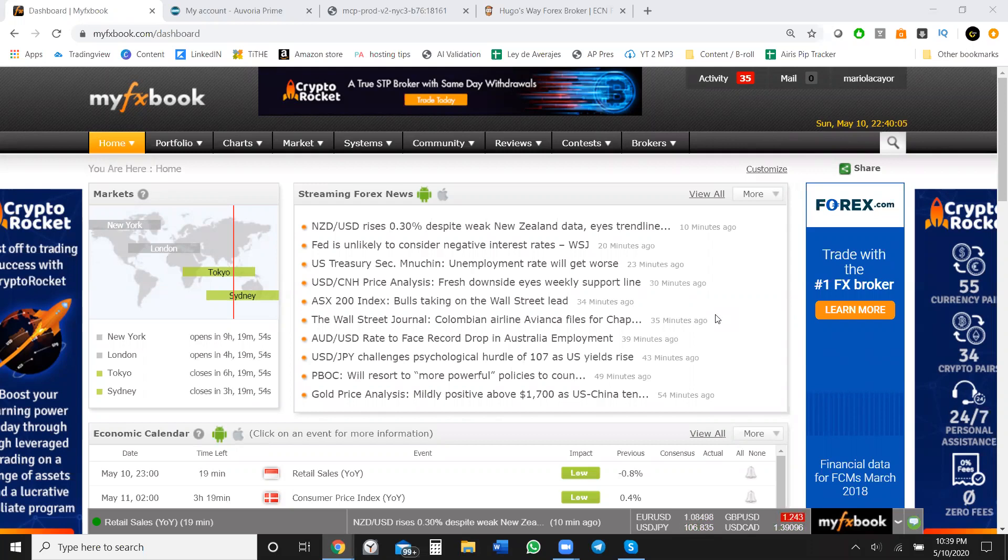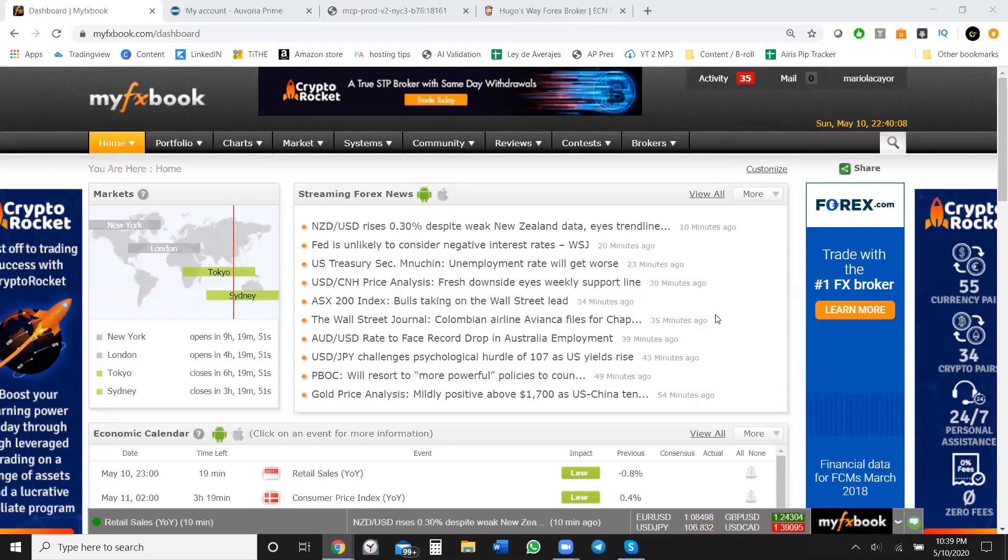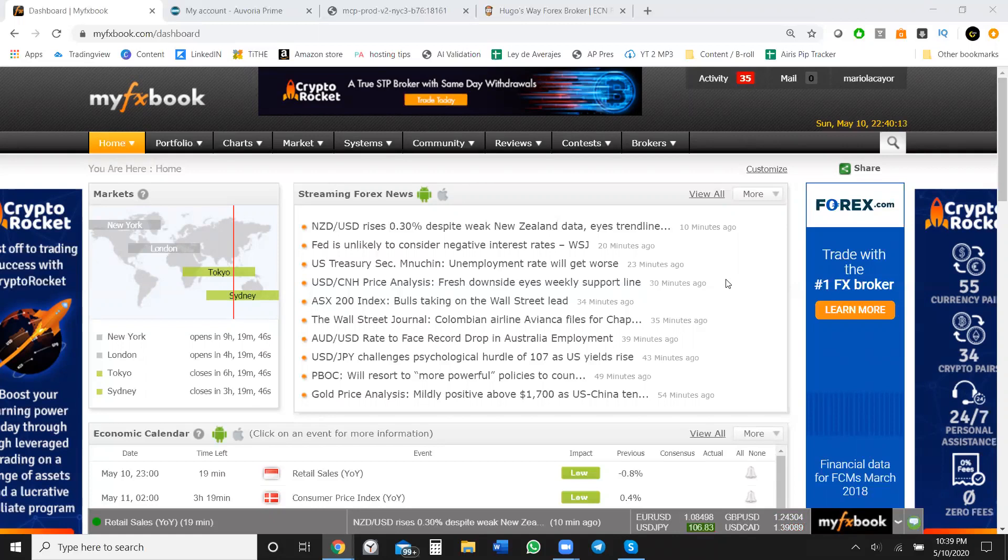The purpose of this video is to show you how to pretty much get your own MyFX book set up and live so you can start sharing that link and be able to show your friends, your family, the people around you, what kind of results you're getting with your own trading. Maybe you're using a trading software just like me and some of my people are using.